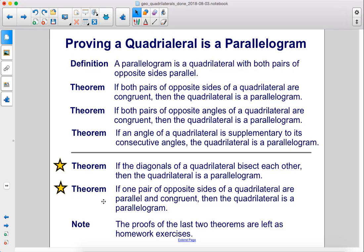We have two more theorems. If the diagonals of a quadrilateral bisect each other, then the quadrilateral is a parallelogram. And if one pair of opposite sides of a quadrilateral are parallel and congruent, then the quadrilateral is a parallelogram. The proofs of the last two theorems are left as homework exercises.